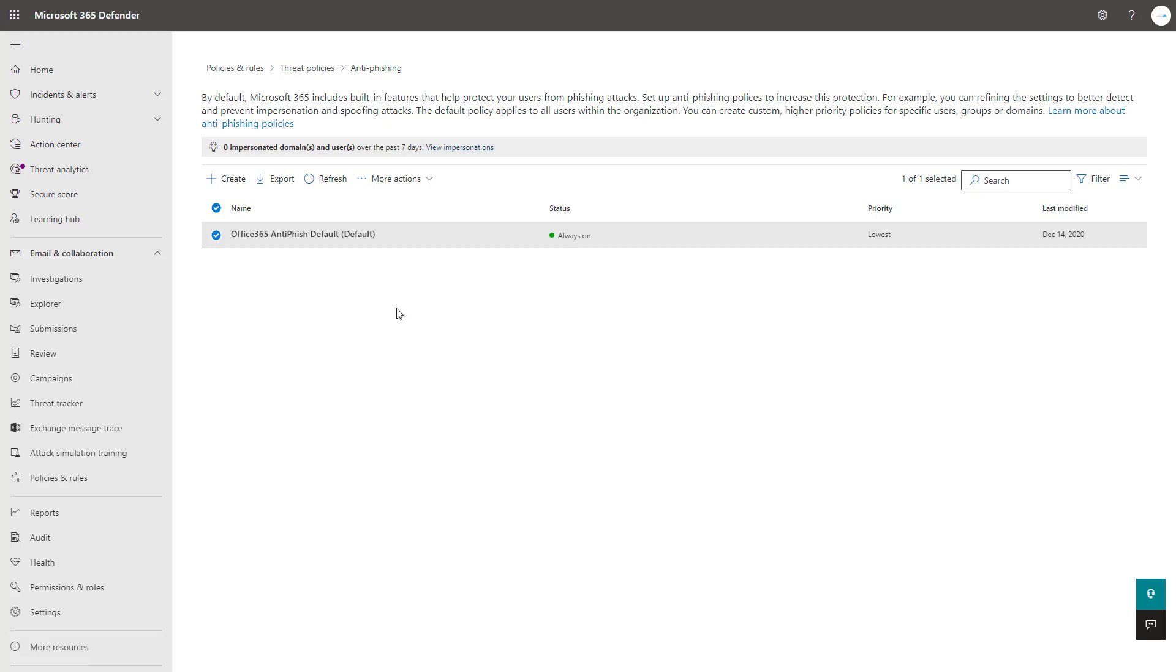The big thing to note here that I want to touch on is that the anti-phishing policies are available with the standard Exchange Online Protection settings that you get with Defender for Office 365. Additionally, you get impersonation settings that you can configure as well as advanced phishing thresholds which we'll get here in just a second.